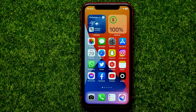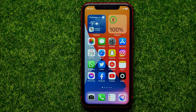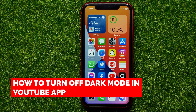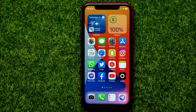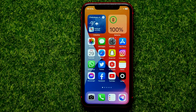Hello guys, welcome back. In this video I'm going to show you how you can easily turn off dark mode in the YouTube app. Be sure to watch the video to the very end so you don't make any mistakes.